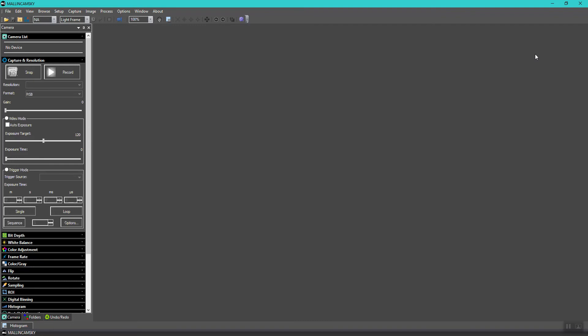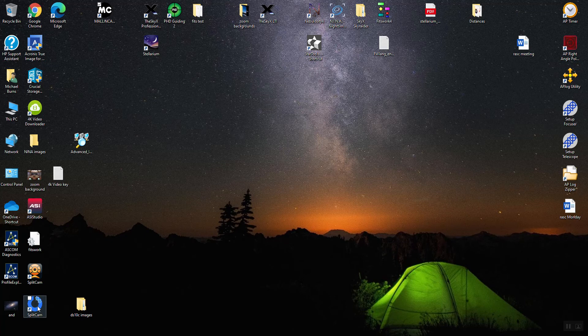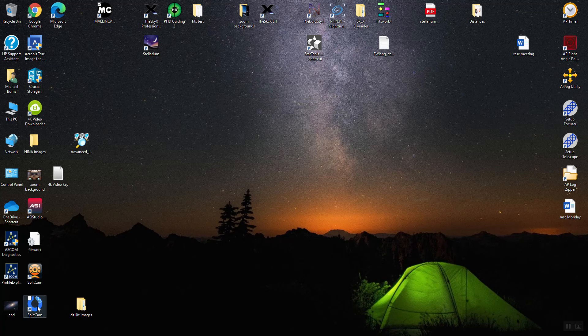I'm going to be using the latest version of SplitCam because it has a very nice application to make connecting very easy. So I'm going to start SplitCam.